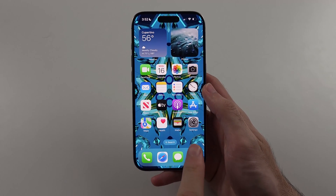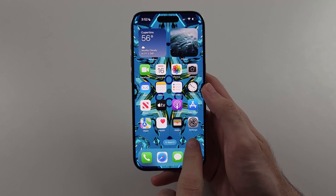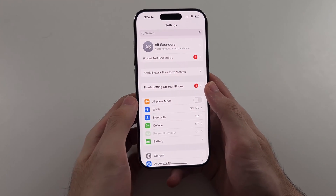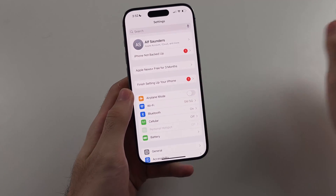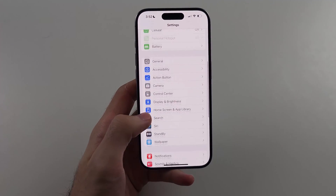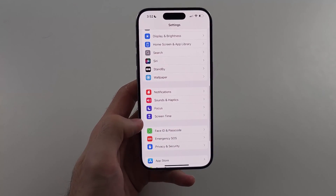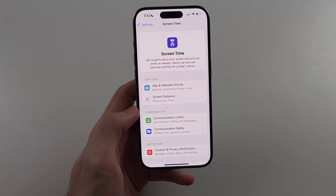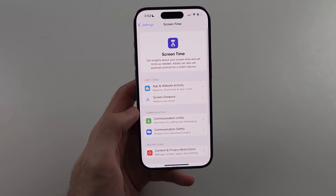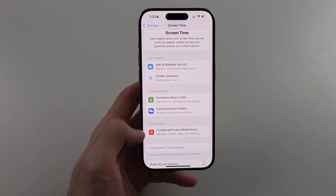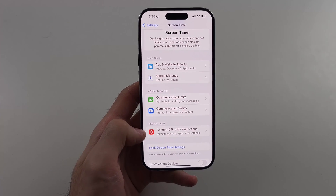So the first step is we're going to open Settings and then we're going to scroll all the way down until we see Screen Time. So then we want to look for the Content and Privacy Restrictions.